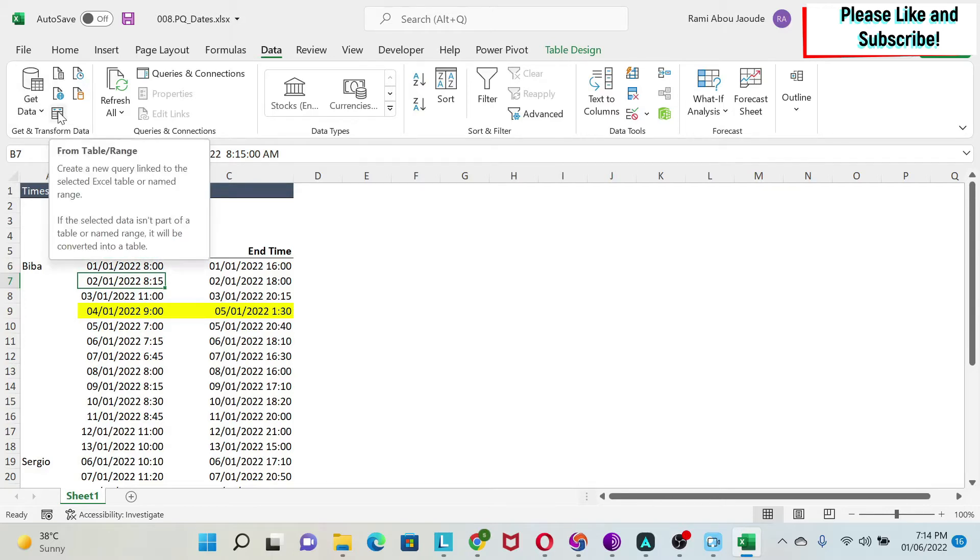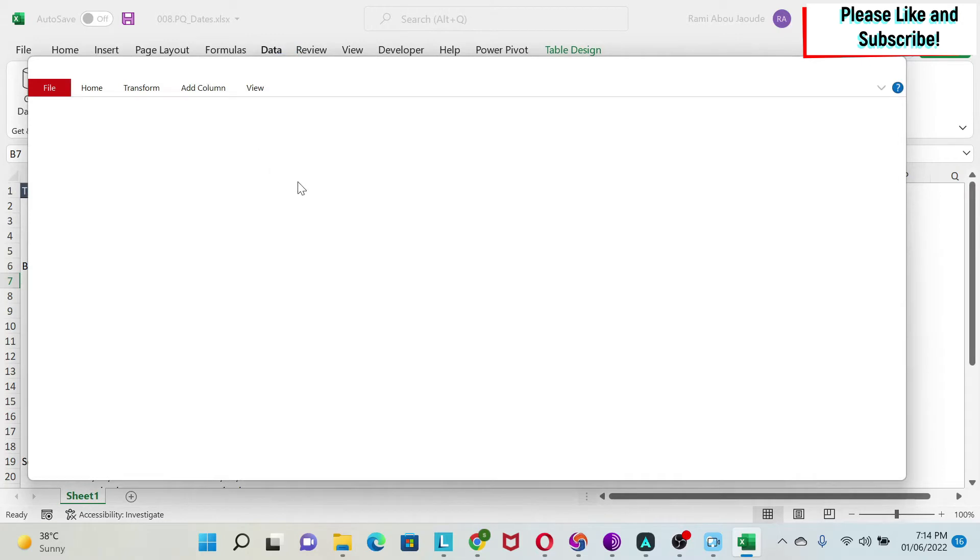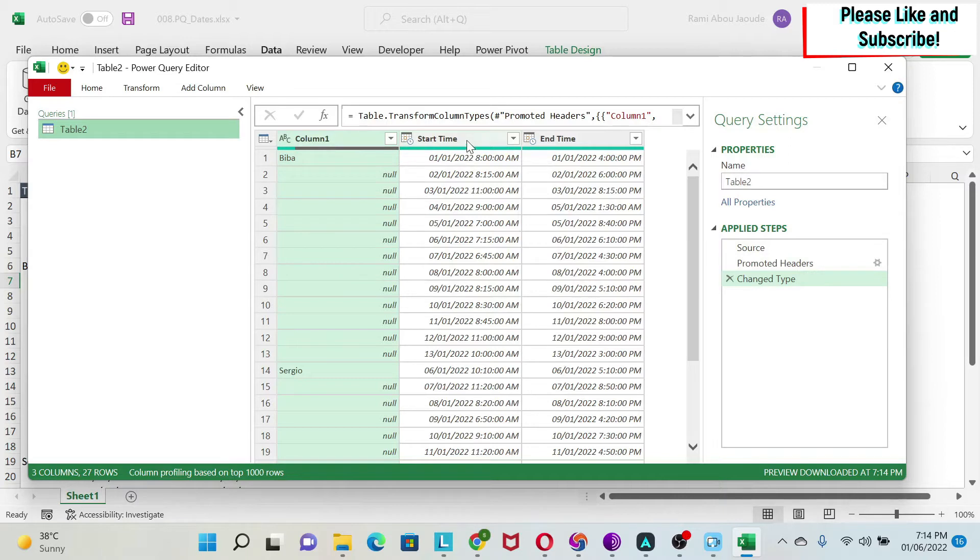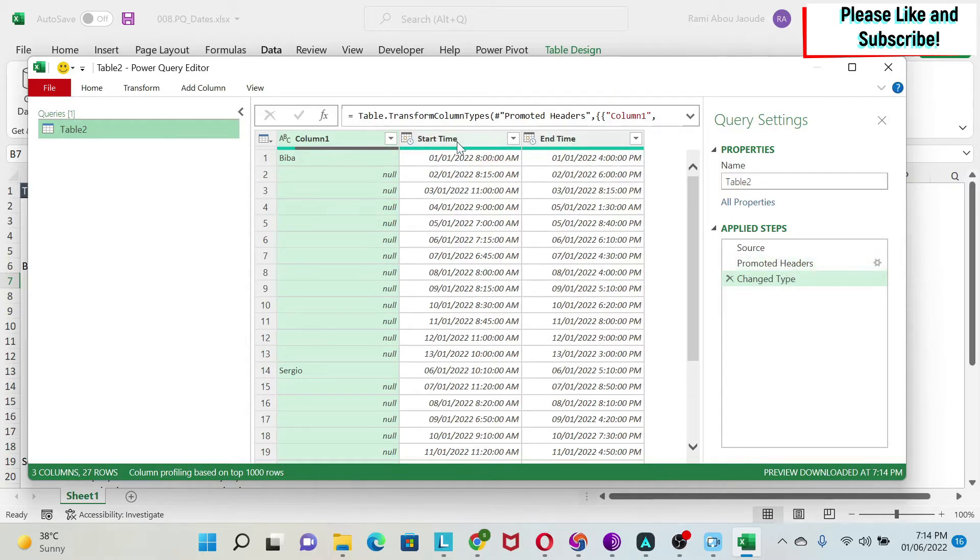I'm just going to click on From Table Range after selecting a cell in the table. And I get my data here. If you noticed, it has captured the type, so this is a date. That's why you have changed type. And it promoted headers, which means that start time and end time are now the column headers.